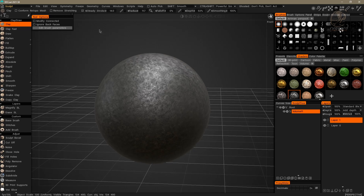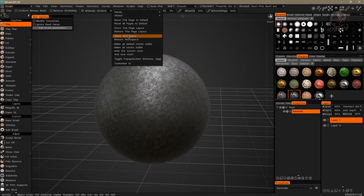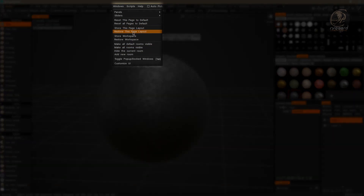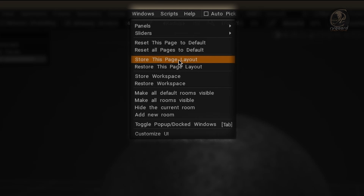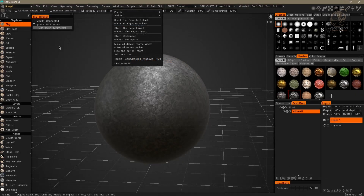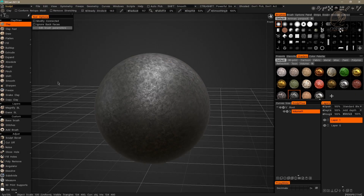For this, I go to the Windows menu, and here we have two options to save the interface layout. The first option is 'Store Page Layout'. This command will only save the interface layout we are currently in, in an external file with a .pageLayout extension. This means that if we make changes elsewhere within 3D Coat, those changes will not be saved and will not be part of this external saved configuration file.